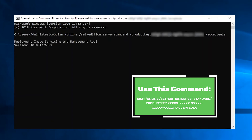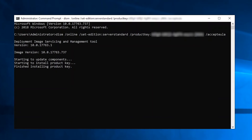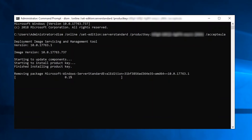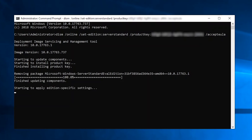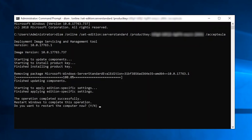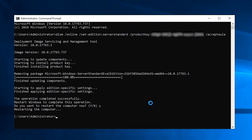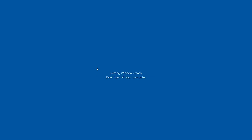If entered correctly, you'll see the deployment image servicing and management tool startup followed by a progress bar. Once this progress bar completes, you'll be then prompted to restart the server. The speed in which this completes can vary greatly depending on your hardware and internet connection. After your server restarts, it will go through a standard setup cycle.